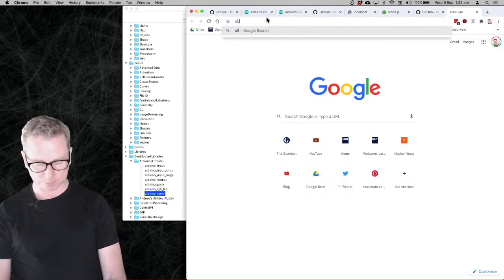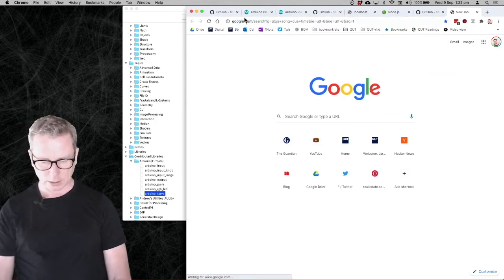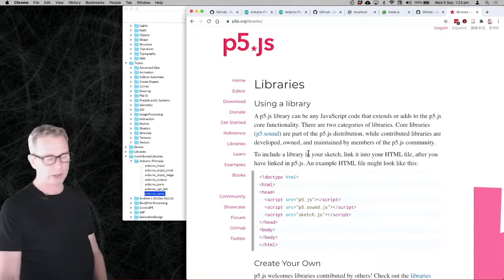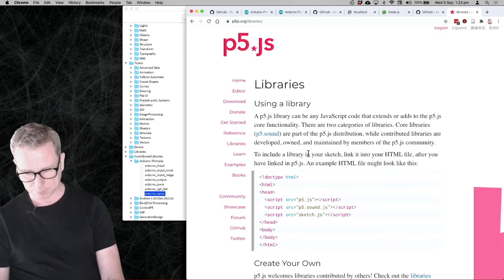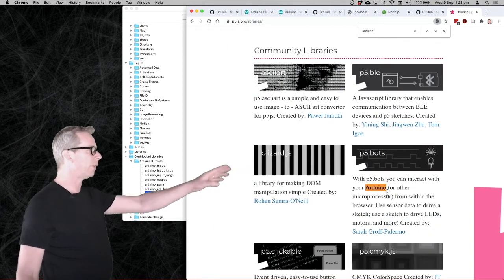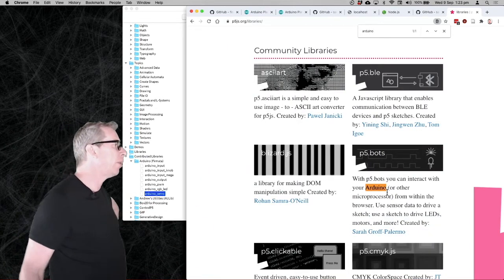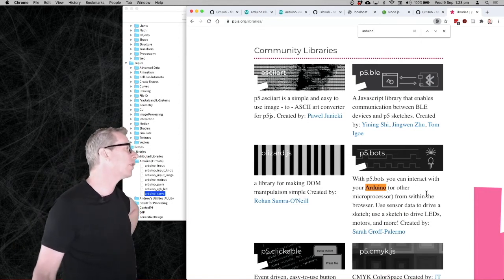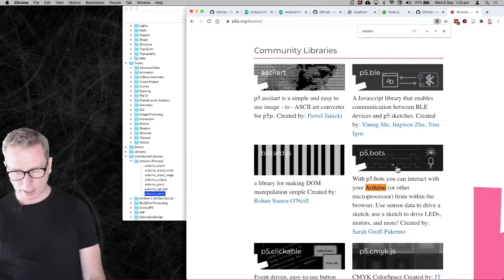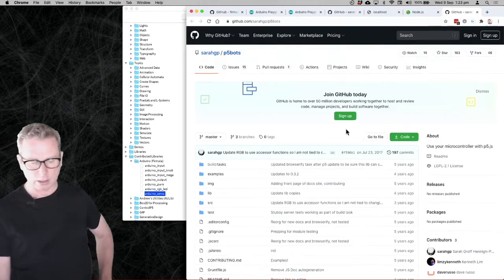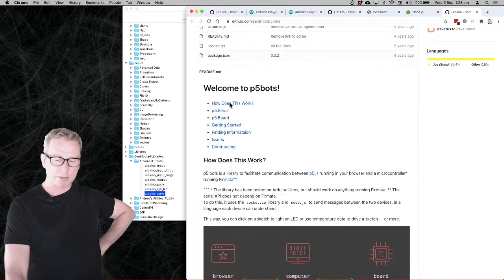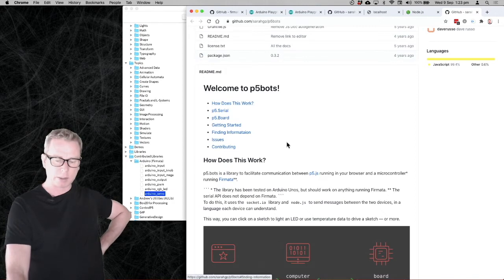If you go to p5.js and click on the library section, then search for Arduino, you'll find the p5bots library. With p5bots you can interact with your Arduino or other microprocessors from within the browser. If you scroll down, it's got all the information you need in the README. I would recommend reading it, but scroll down and click on the Hello World tutorial — that's probably the best way to start.